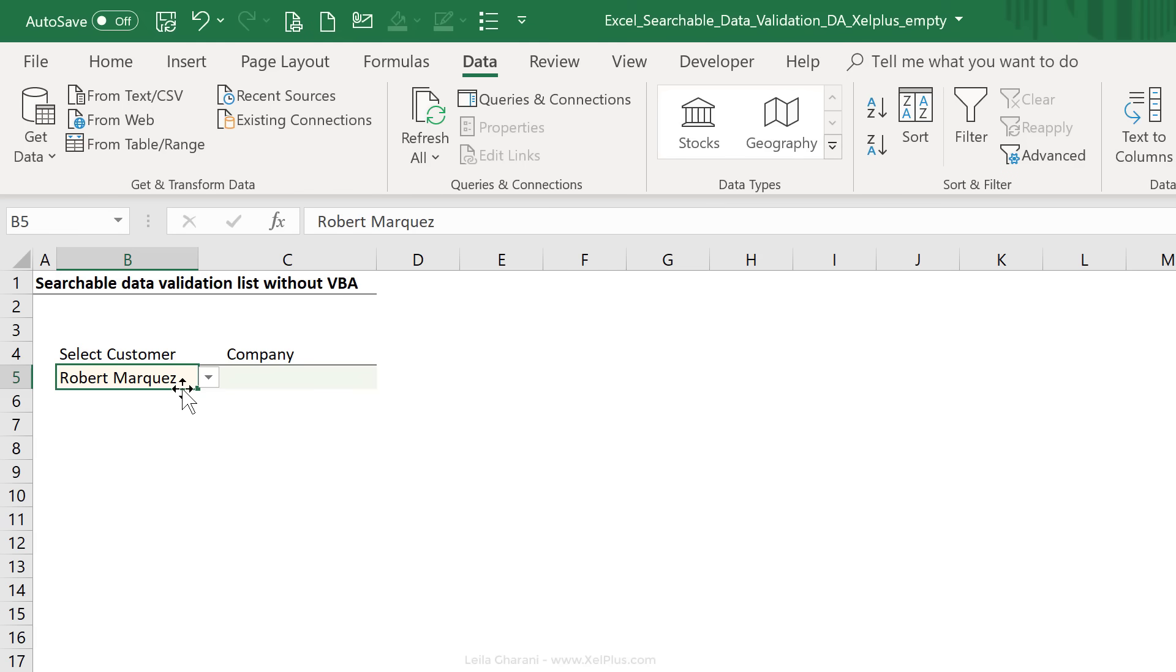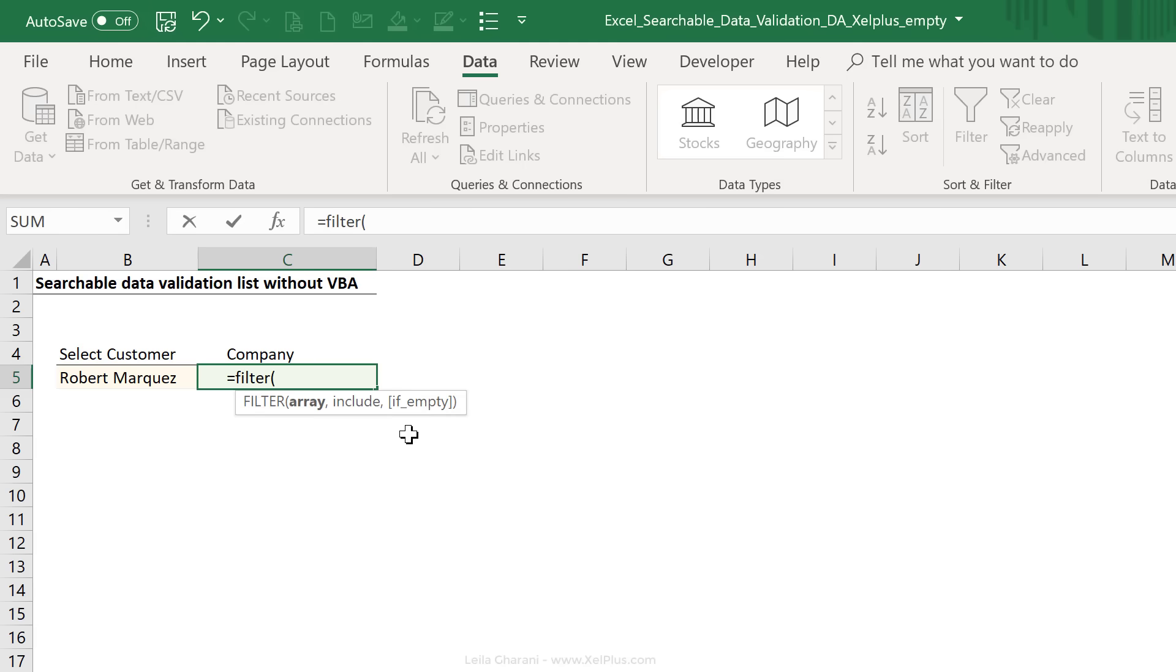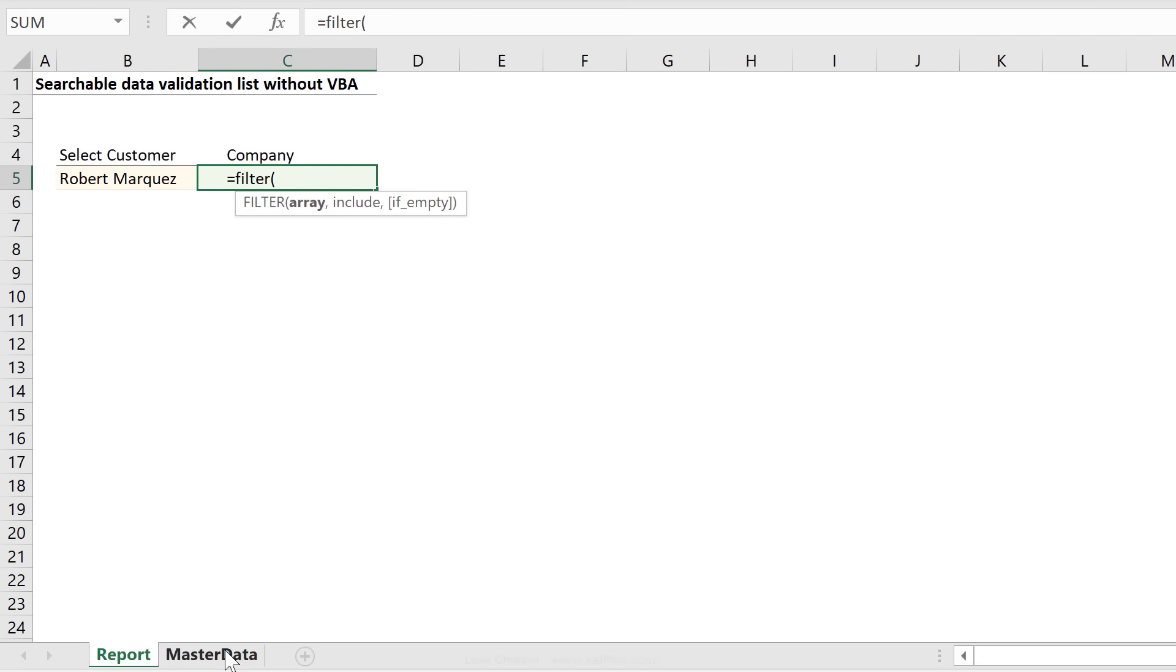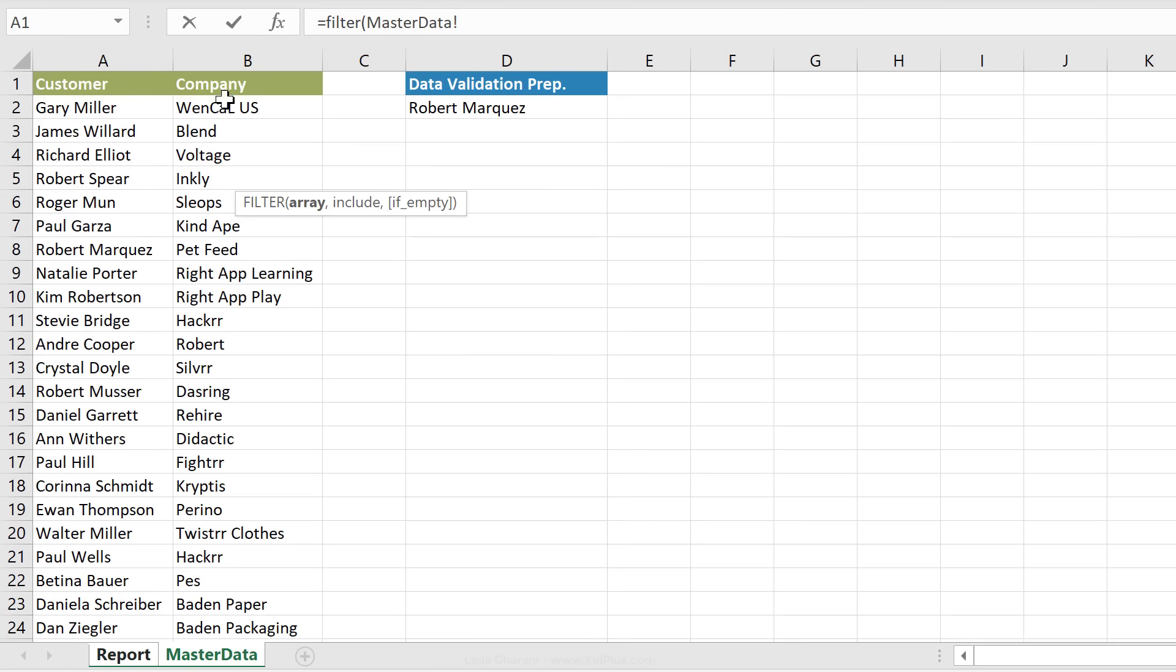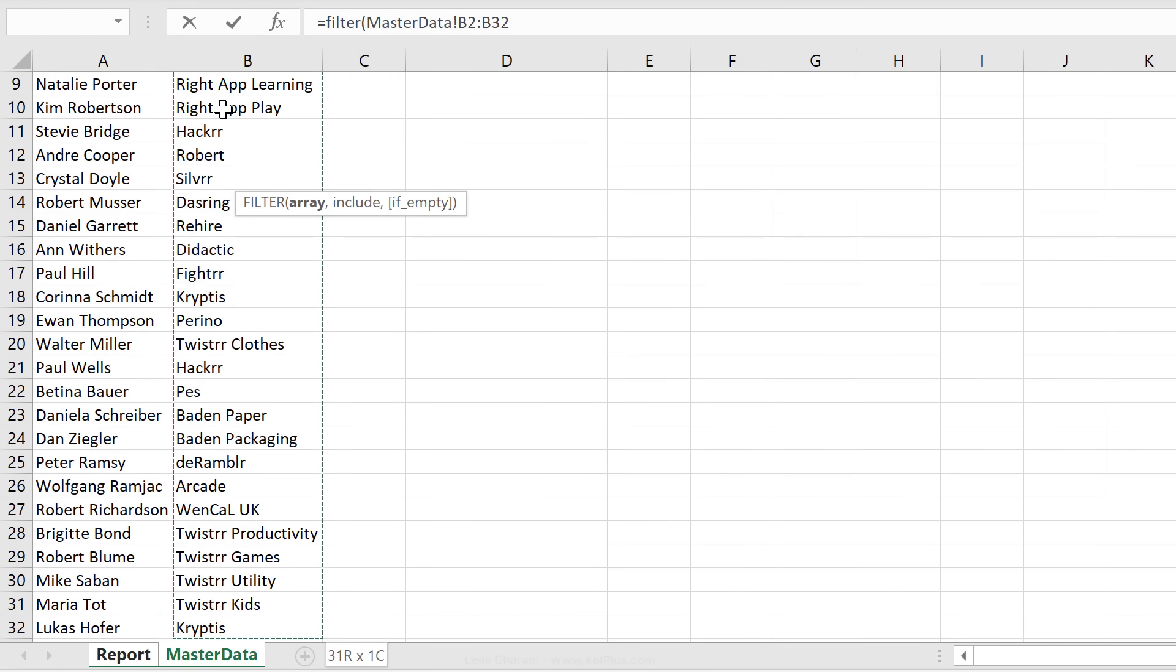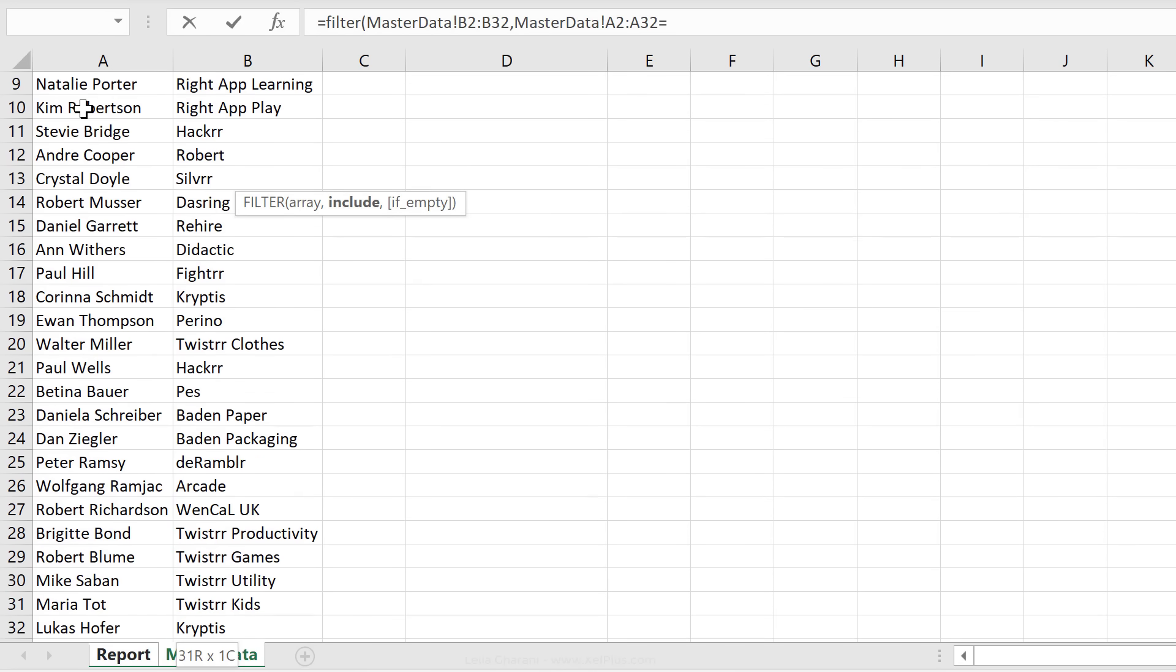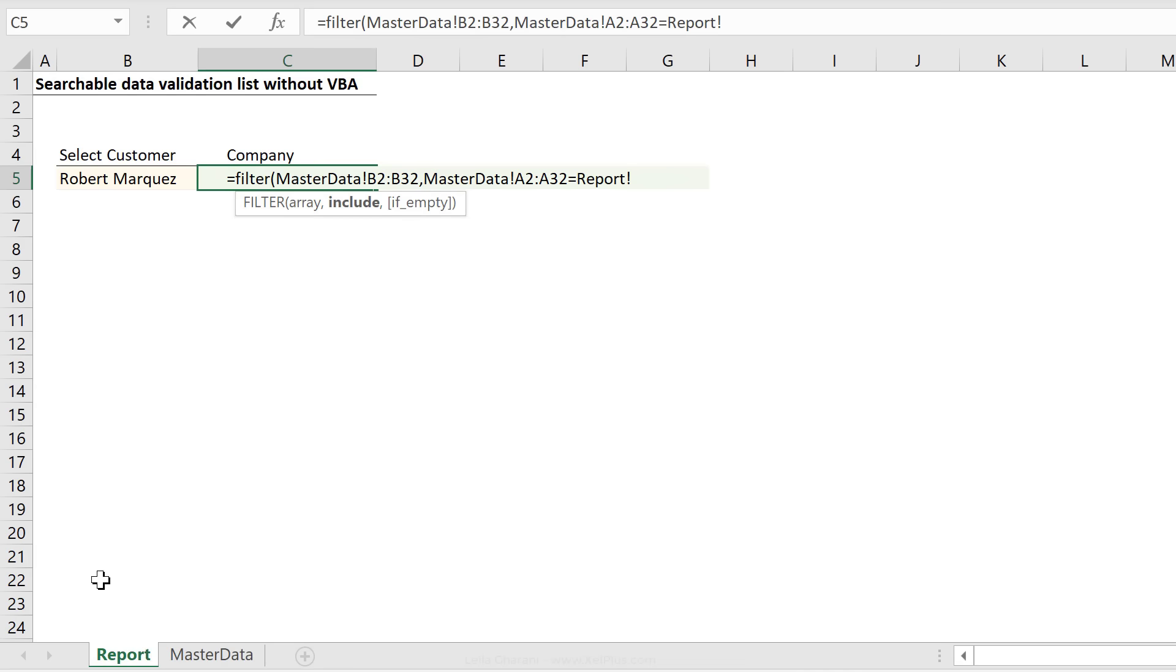Now the aim is also to get the company that this person works for. Now here you can use VLOOKUP, you can use index and match. But since filter is one of my favorite formulas right now, I'm going to use that. So our array is company, right? Because that's what we want to get back. What we want included is the customer that equals the customer that we select right here. And as the last argument, if it's empty, I'm just going to put nothing.